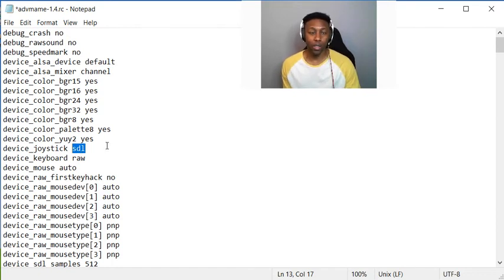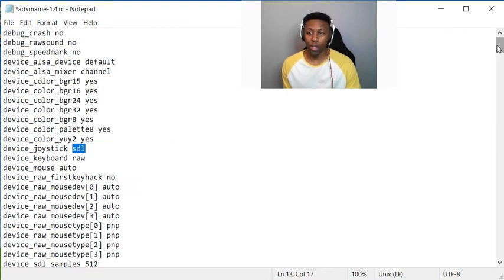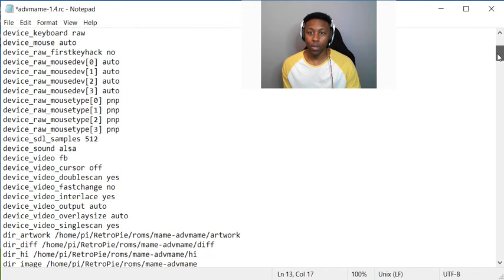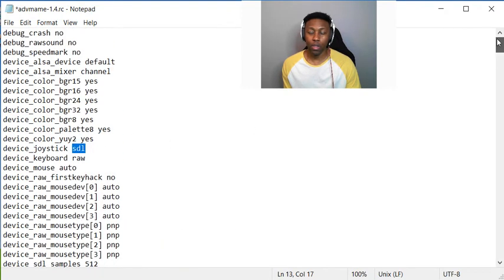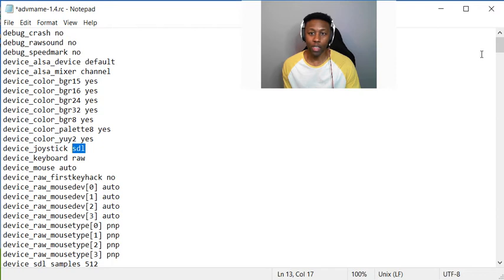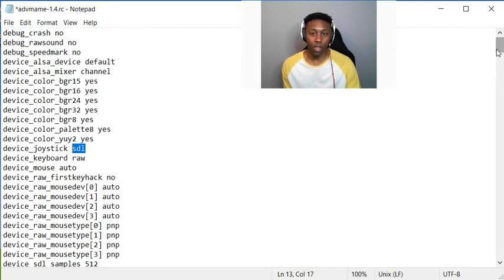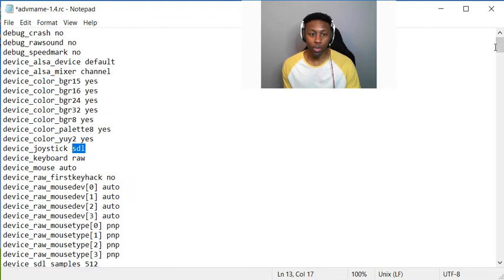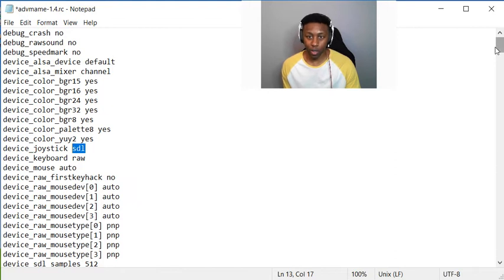In the actual MAME user interface, you usually get there by hitting tab on your keyboard, and I think everybody's familiar with that already. You can configure your controllers in there too.